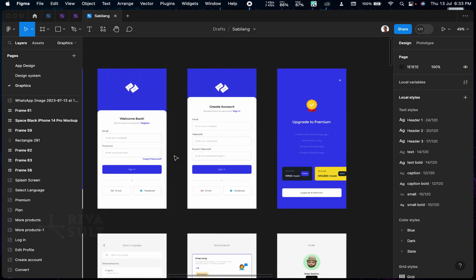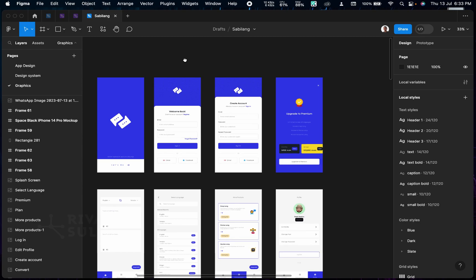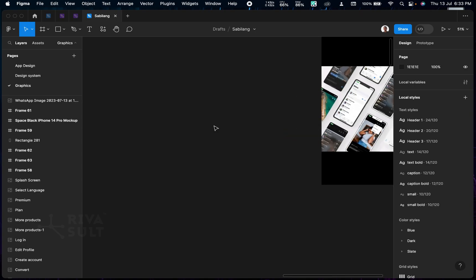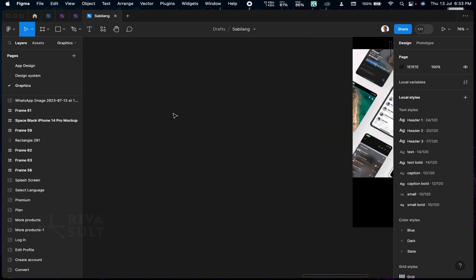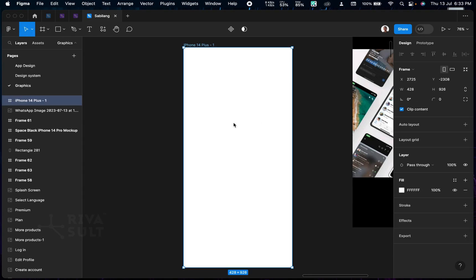First, export all your screens into images. I have all my screens here in image form — about eight screens. We're going to use all eight. The first thing I want to do is go ahead and create an equity phone screen. I'll use the iPhone 14 Plus.